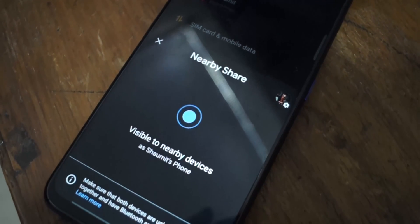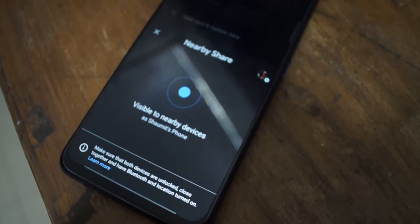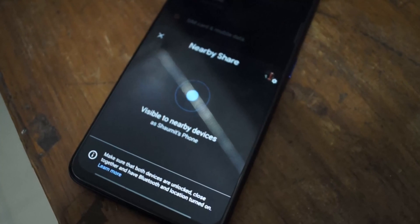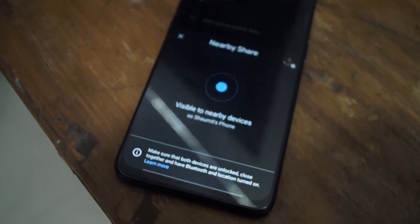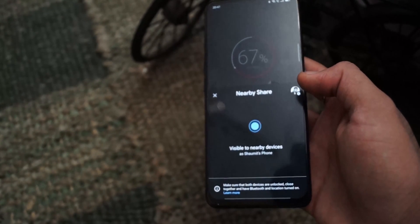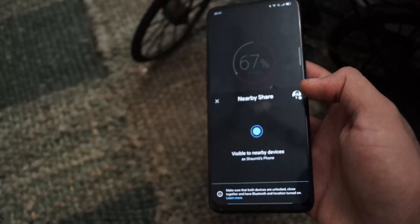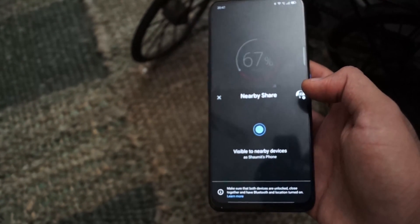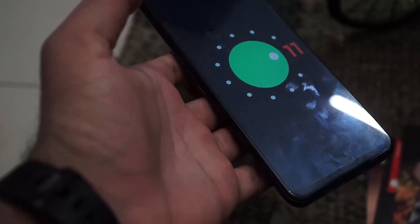Android 11 has added a convenience feature known as Nearby Share, which lets a person share a file or photo from their phone to a friend's phone using Bluetooth. This is really great if you are a photographer in your family — you can share pictures directly using Bluetooth without having to transfer them to your PC first.